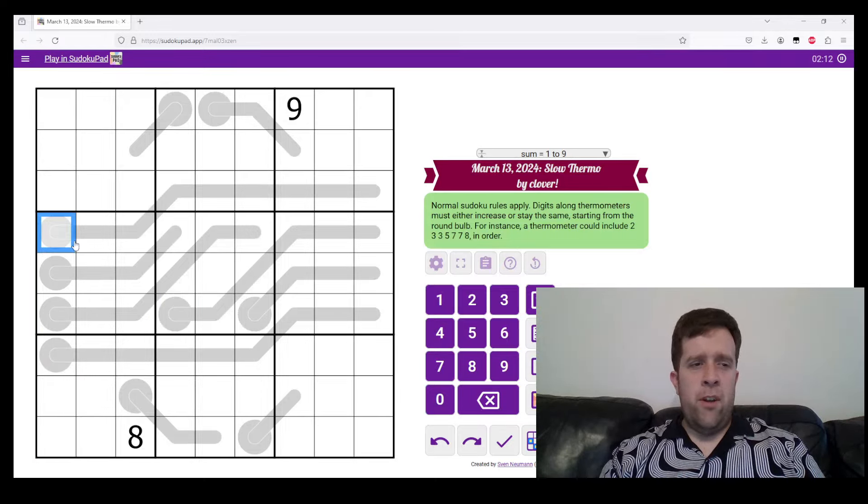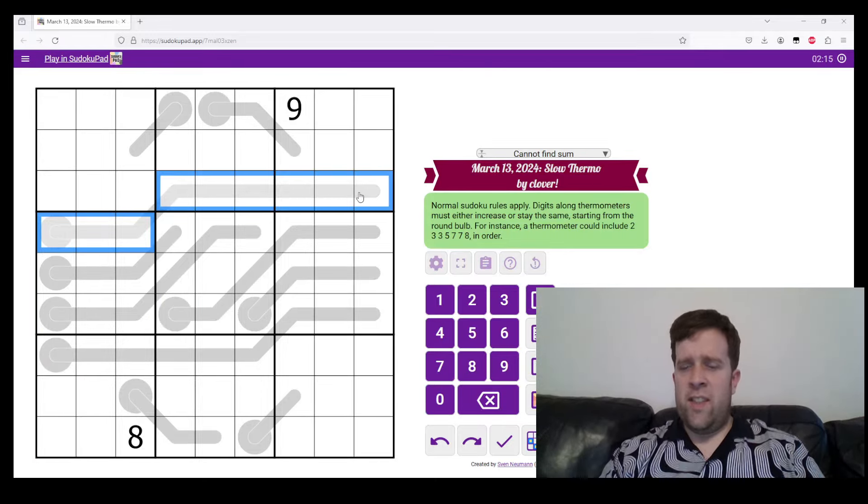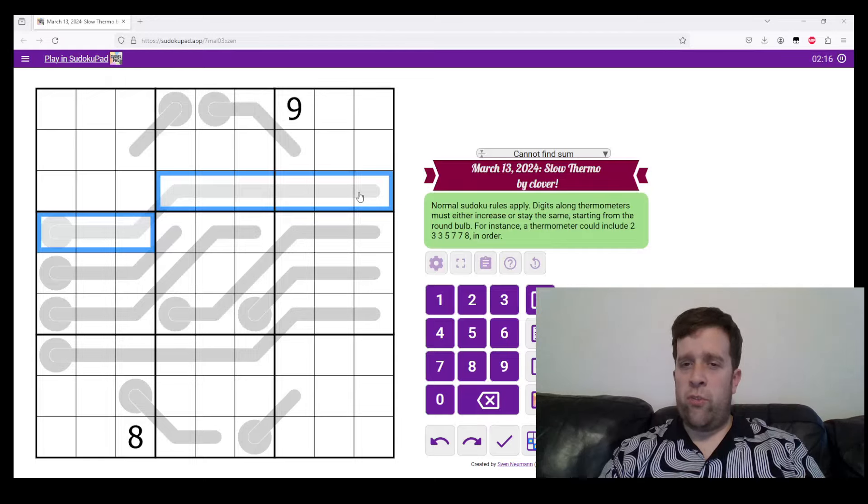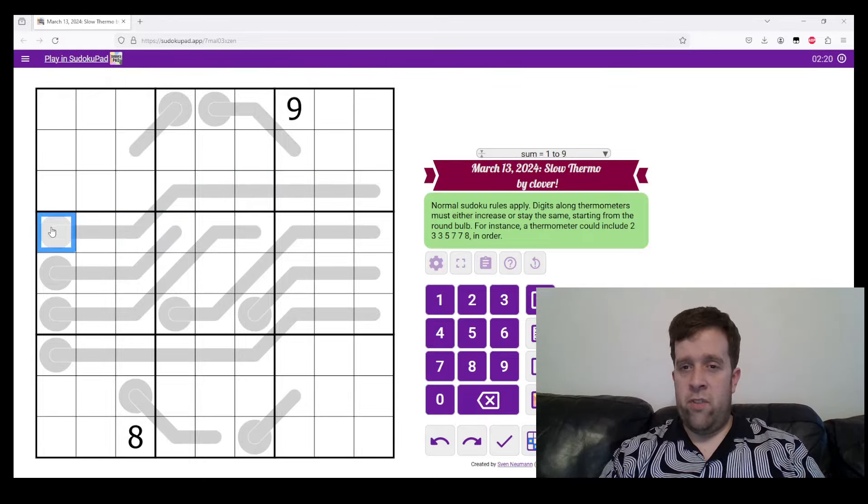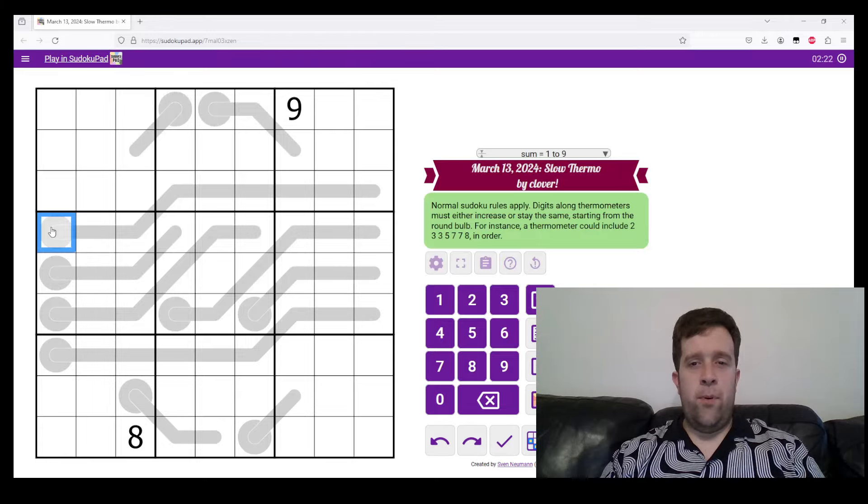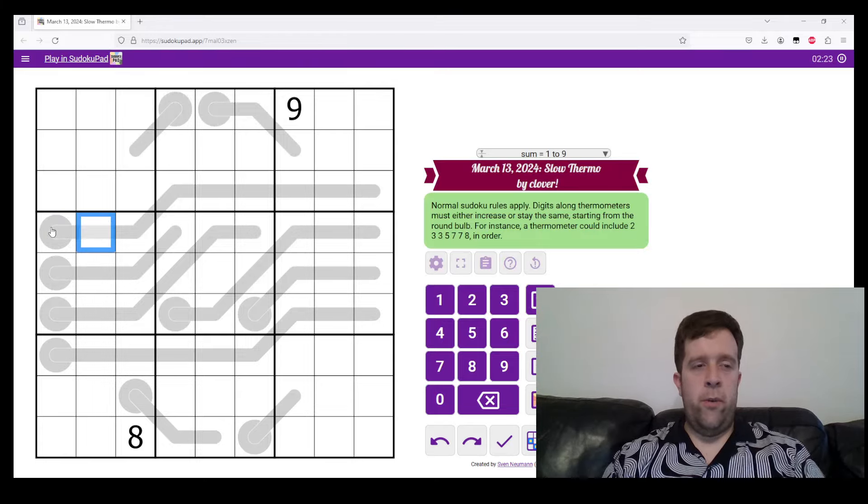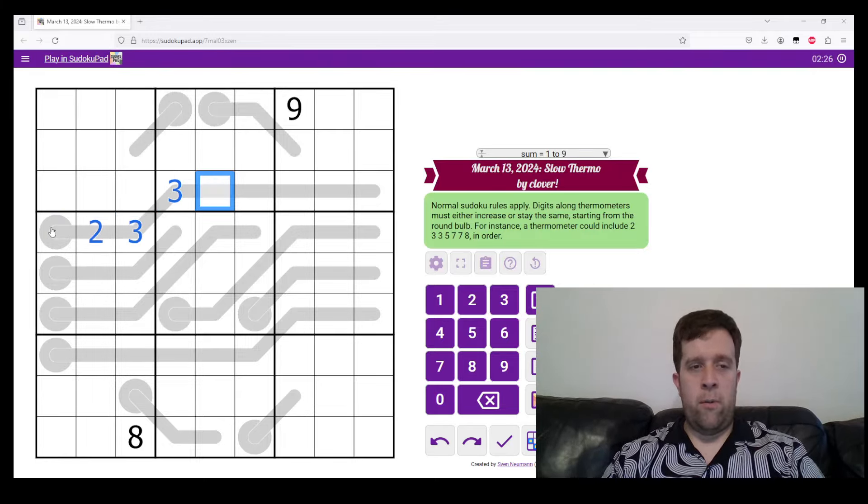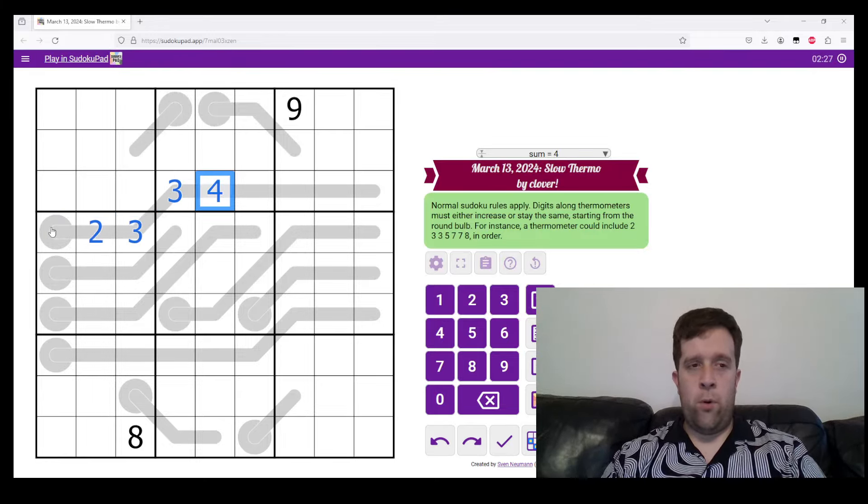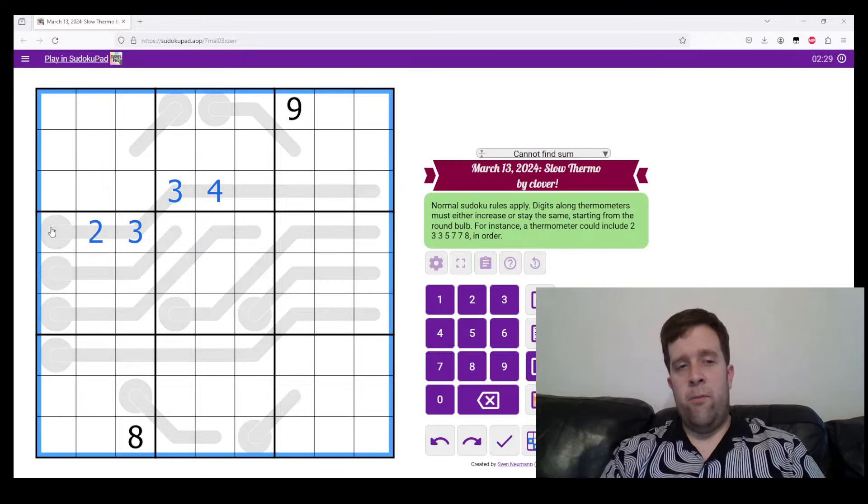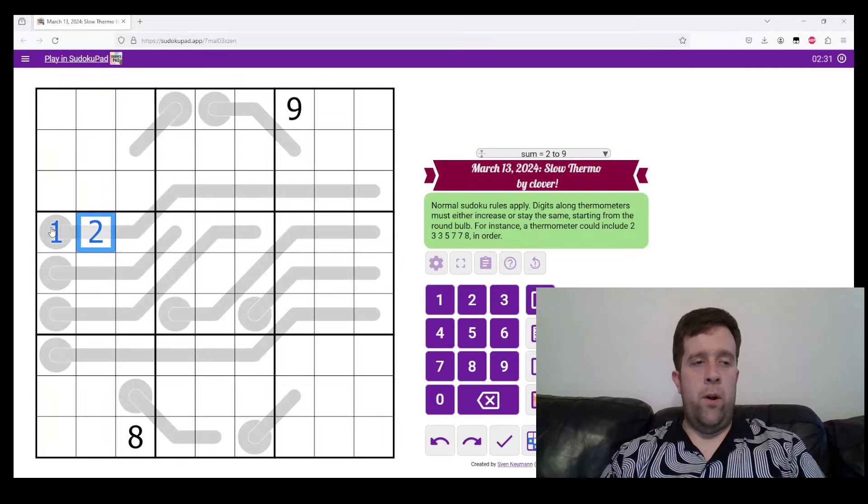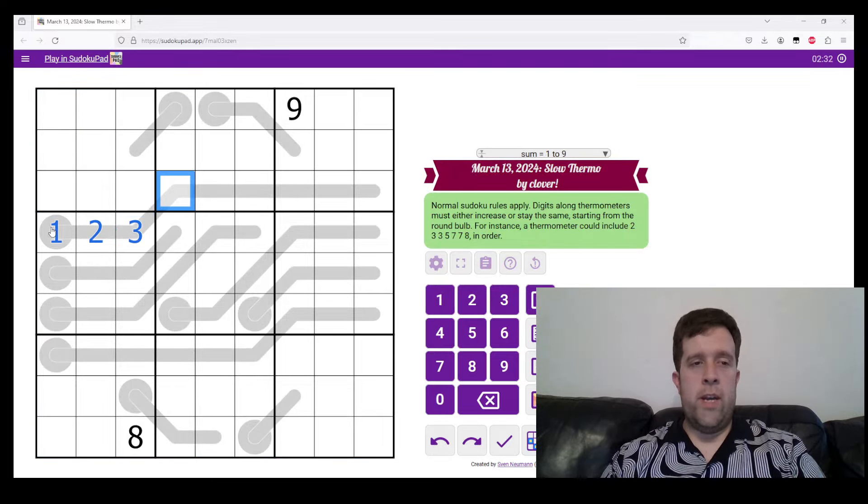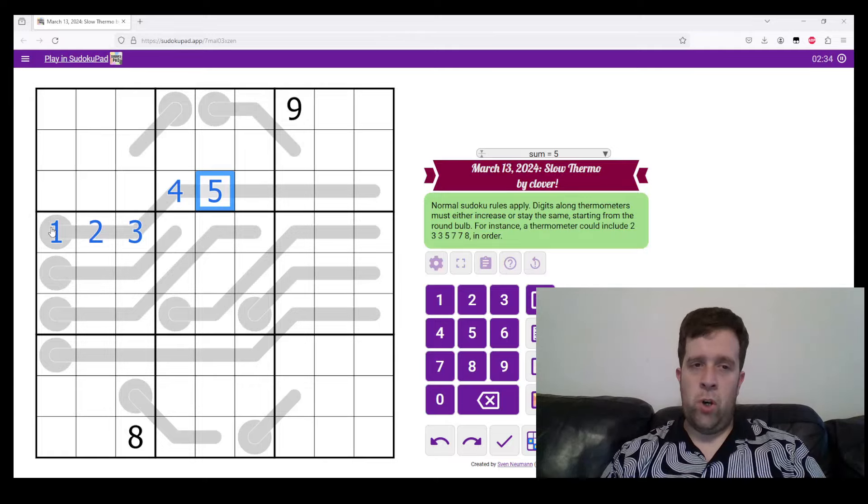Now, digits along thermometers must either increase or stay the same, starting from the round bulb as it goes towards the tip. So as an example, a thermometer could be two, three, three, four, whereas a regular thermometer would have to be one, two, three, four, five.